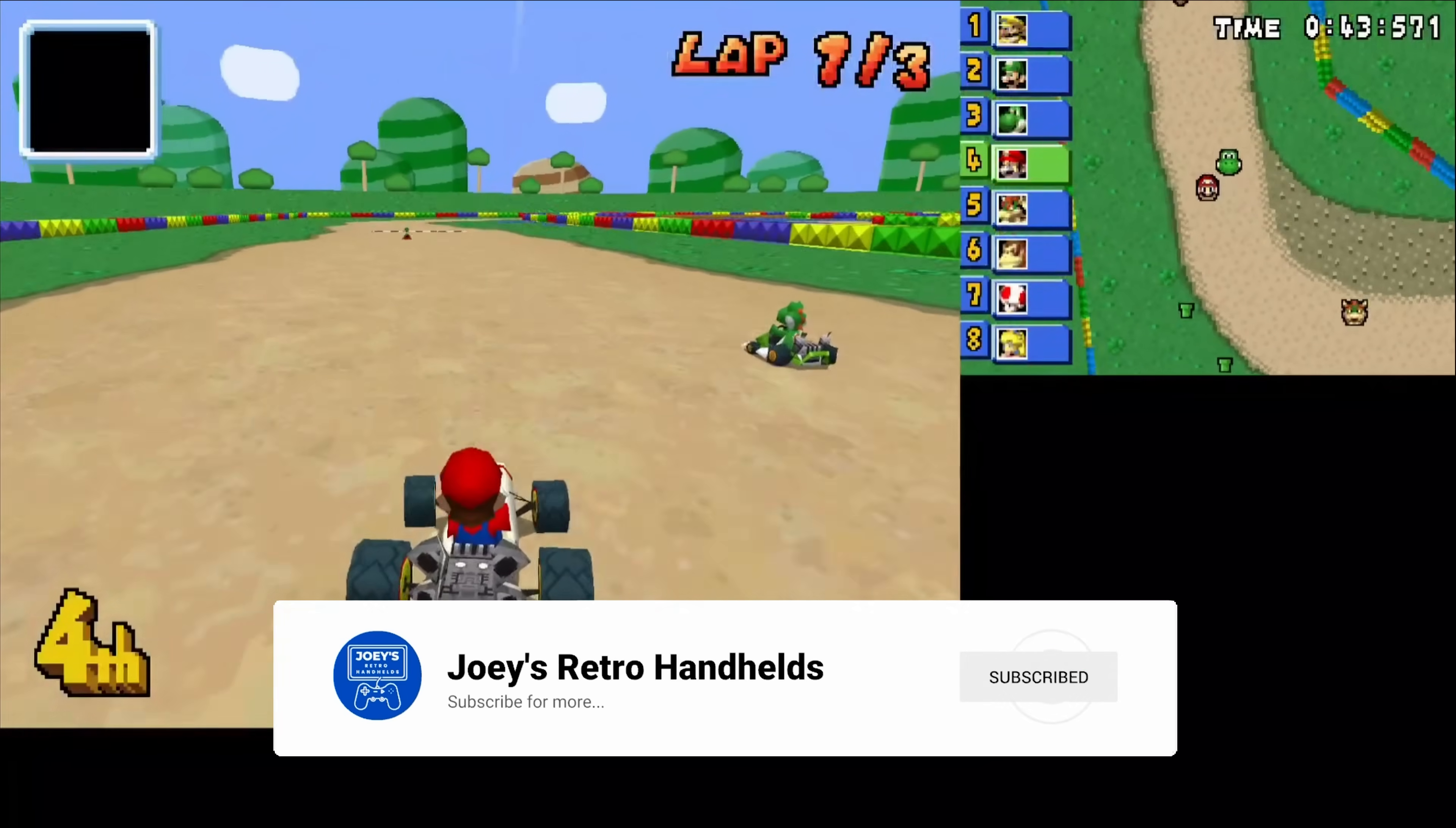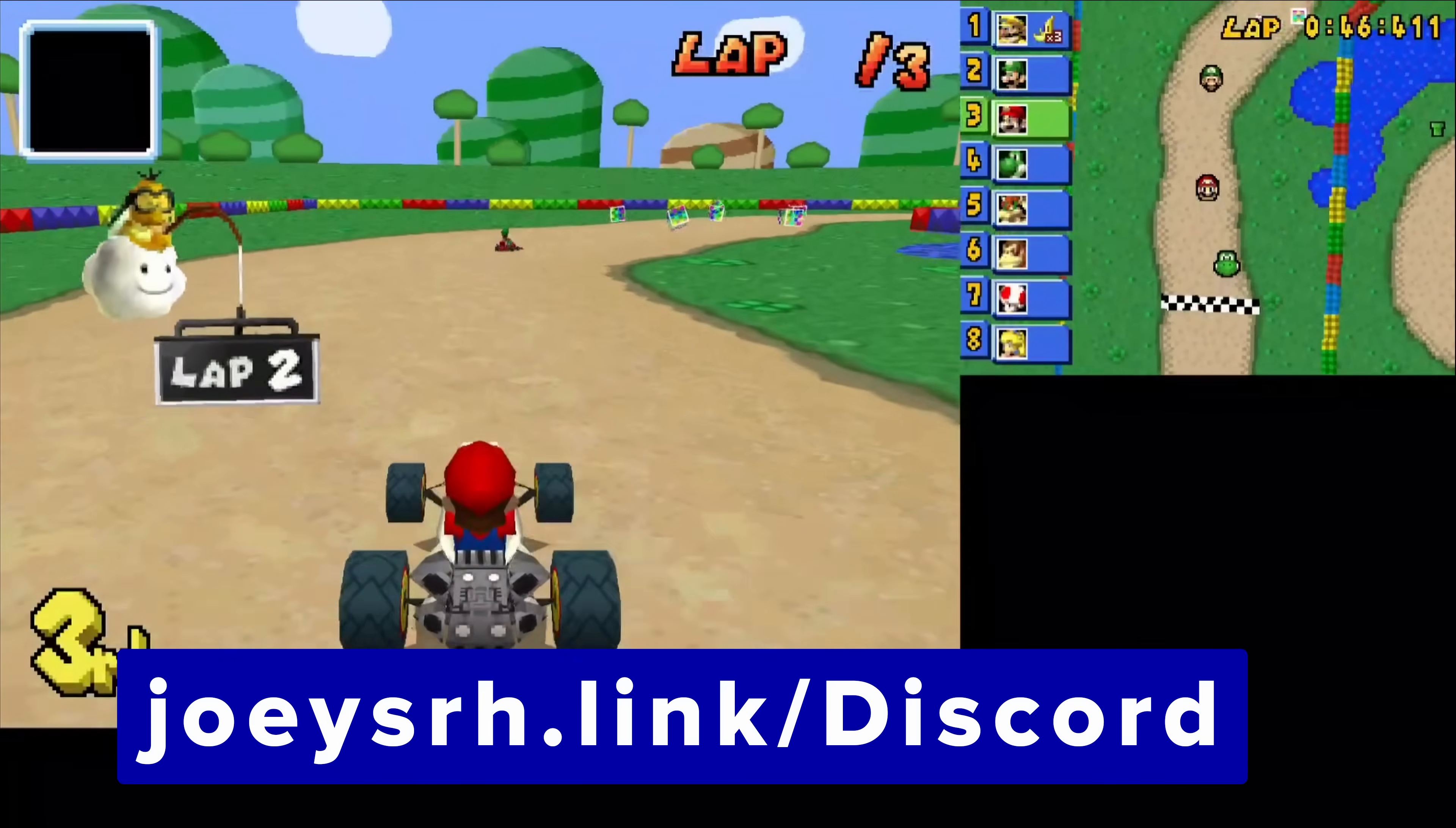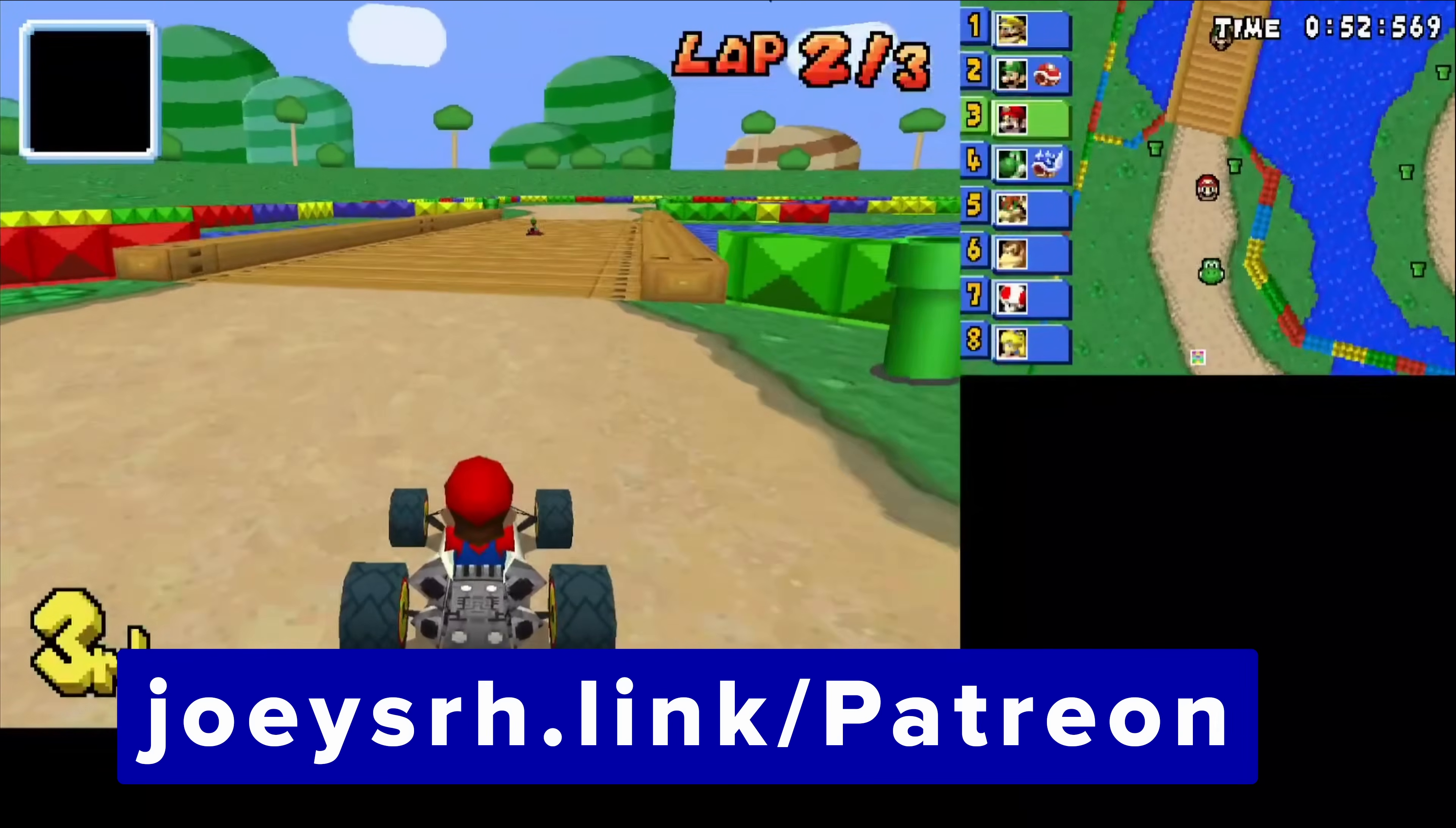Don't forget to like and sub to help the channel grow, come join me on the Discord to talk all about retro gaming, support me on Patreon if you like my stuff, and hope you all have a good one!